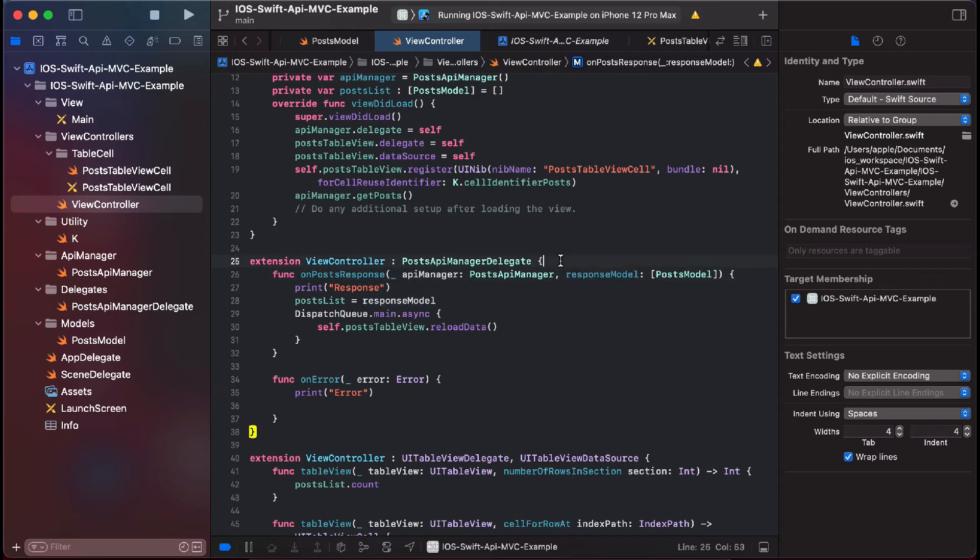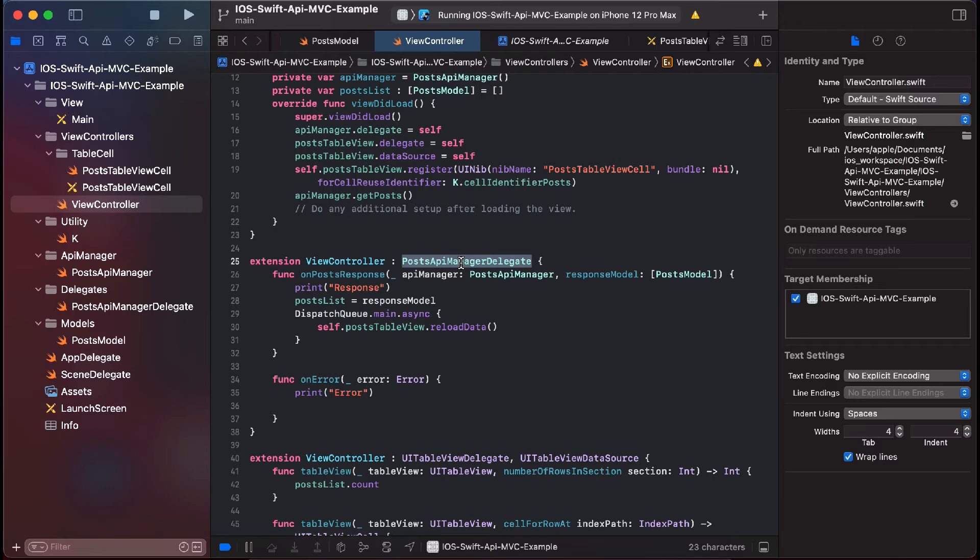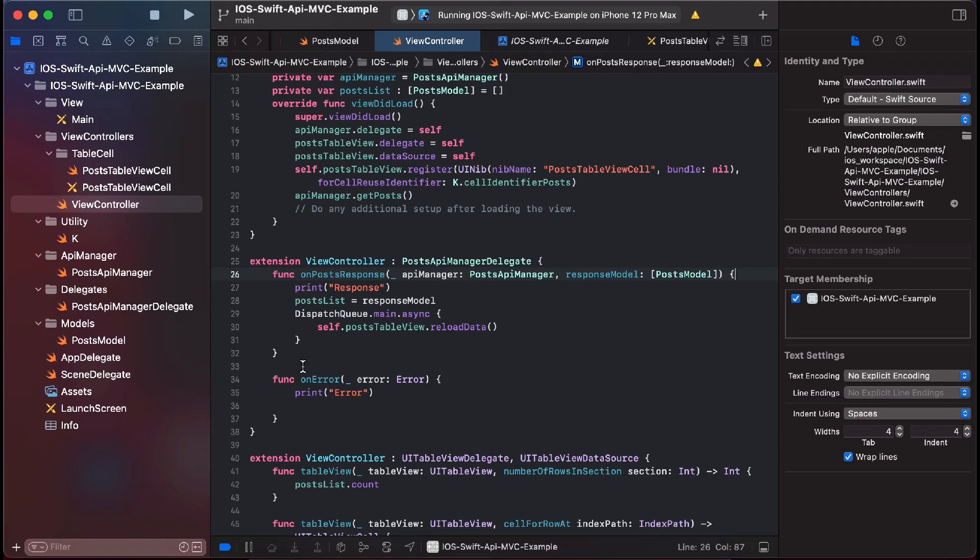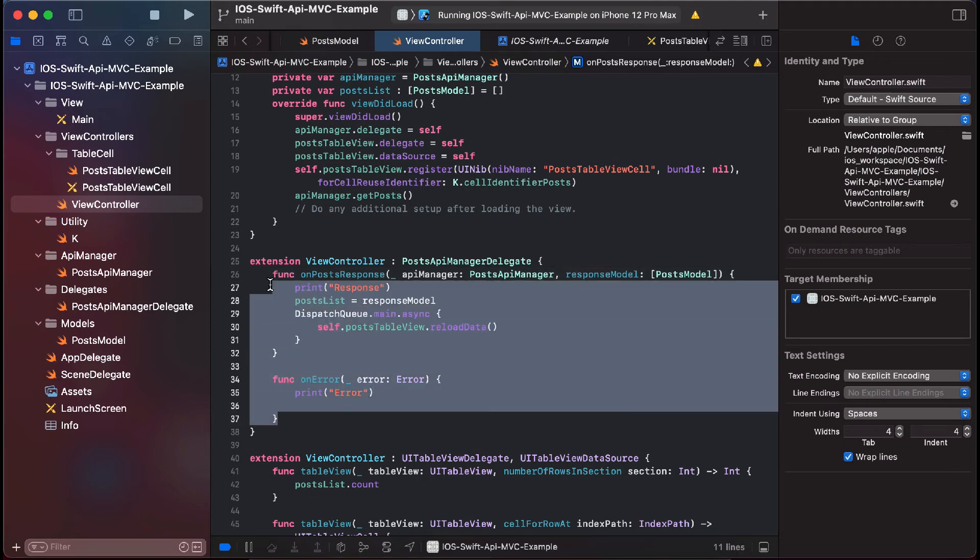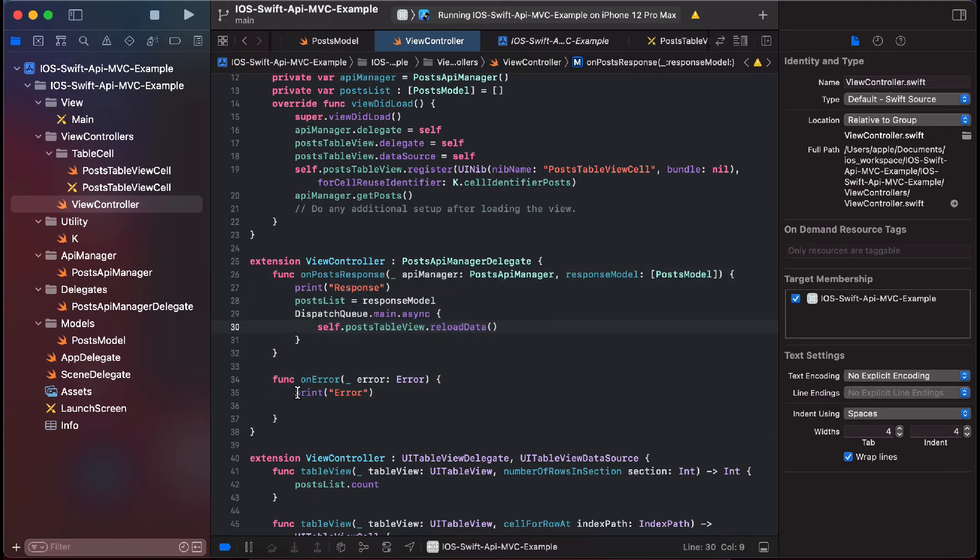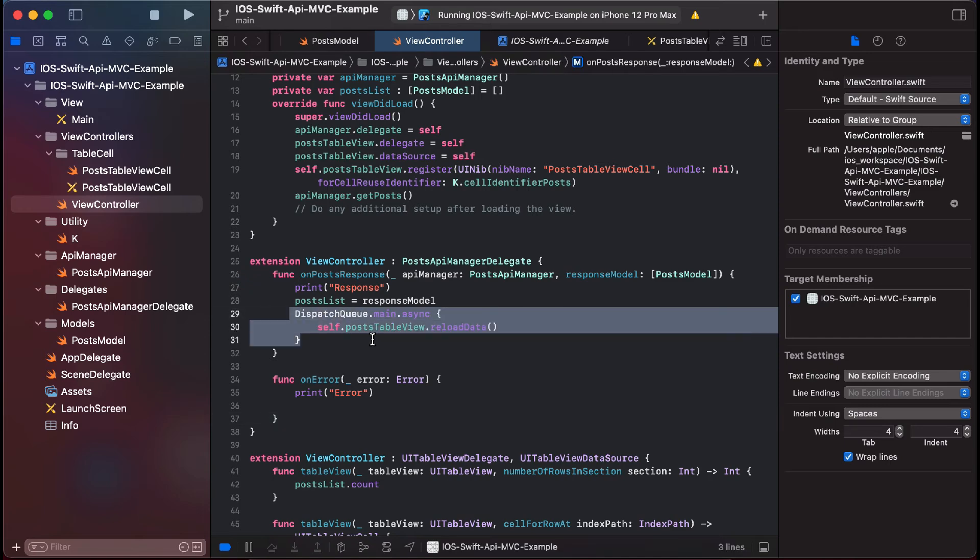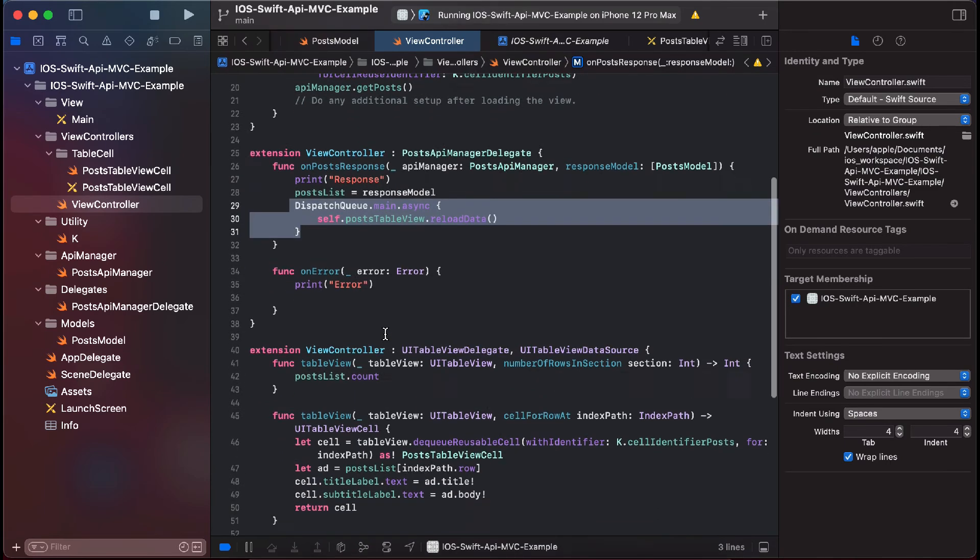This is how we have implemented the post API manager delegate class here. We are using this class here and we are overriding these two methods here: onPostResponse and onError. And thereafter we are setting the data when we get the data from the API.